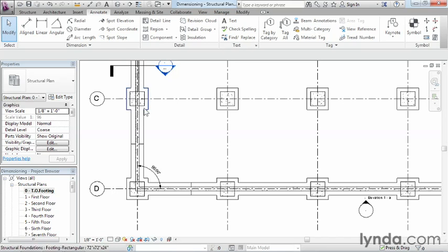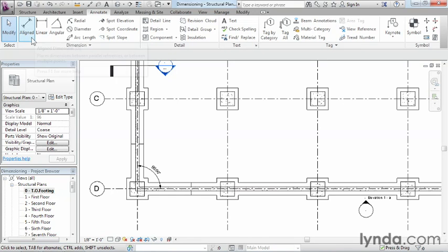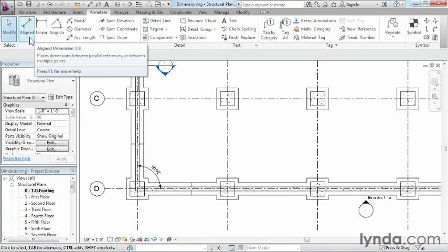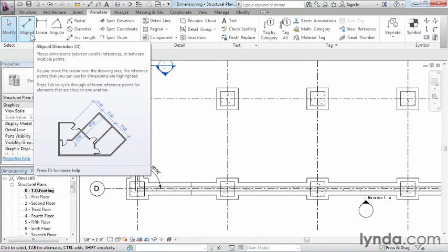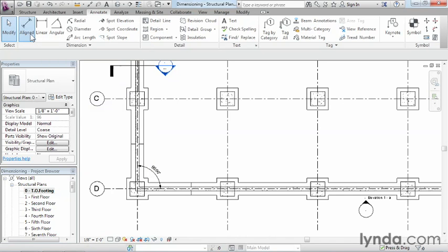The main dimensions that we want to focus on now are going to be Linear and Aligned. We'll start with a line, so we'll select on Aligned.